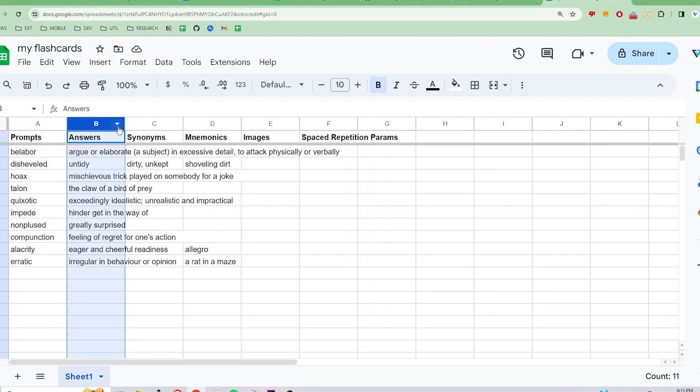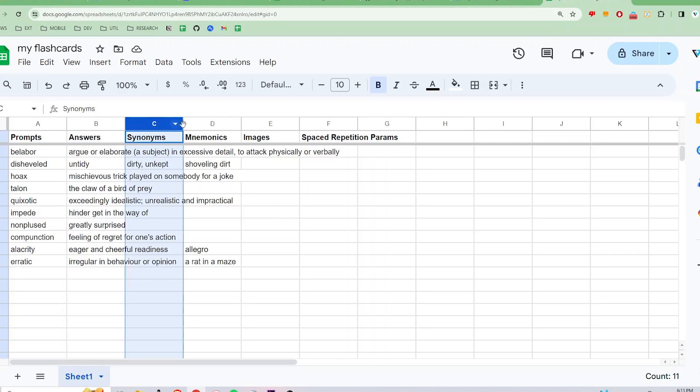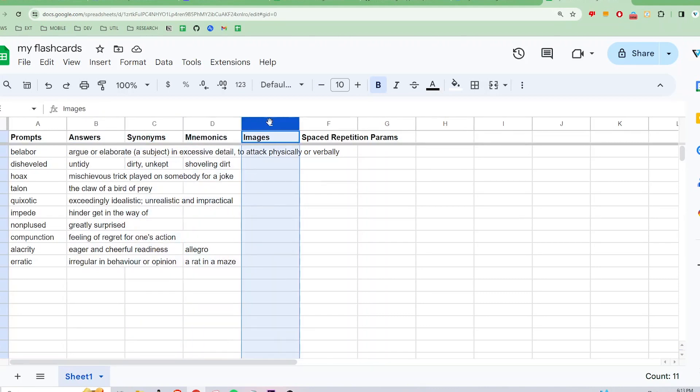The next four columns are optional and customizable. By default, list any synonyms in the third column and any mnemonics or hints in the fourth to help you remember the answer. The fifth column is for any images or diagrams you want to test. I'll talk about that more later.